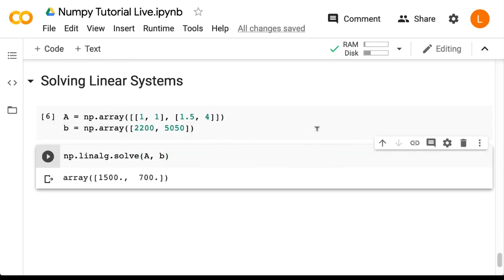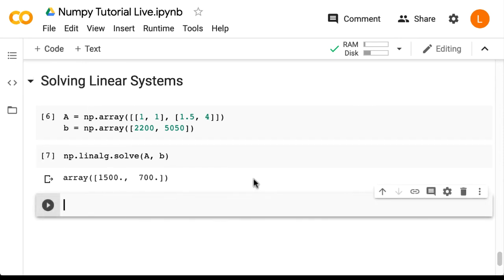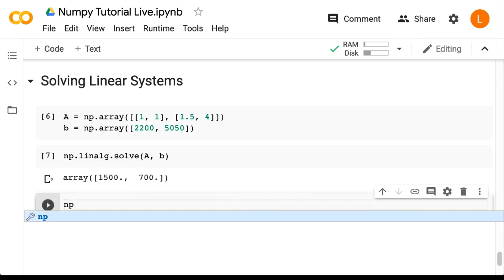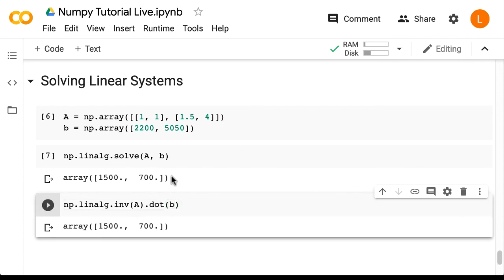And we get the answer: 1500 children, 700 adults — pretty easy overall. Now just out of curiosity, you may want to try this the bad way, which is to use the matrix inverse method: np.linalg.inv(a).dot(b). And it works. Keep in mind, however, that this is a very small and simple problem. Sometimes your problem might be thousands of dimensions or more, in which case you should definitely not use this method.